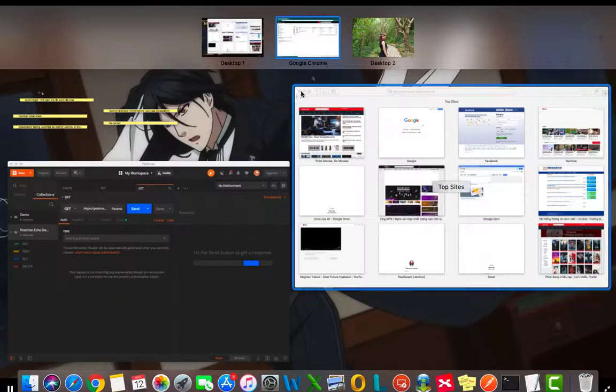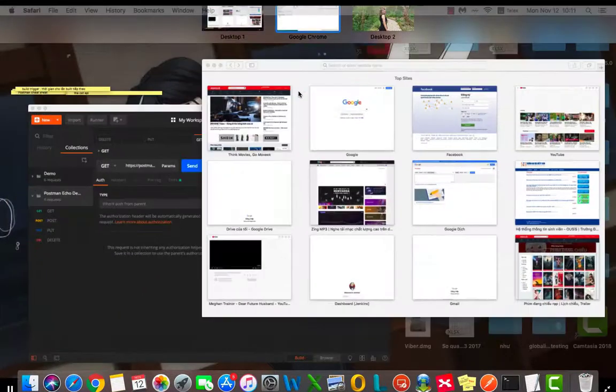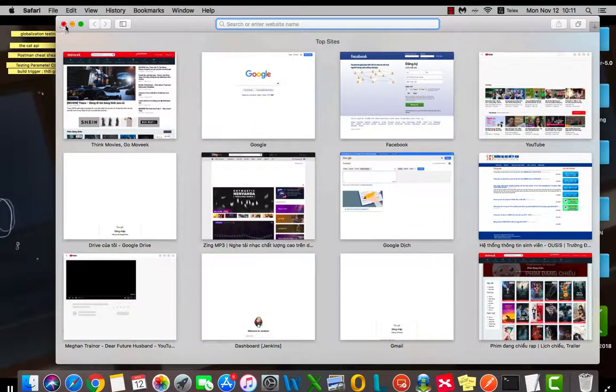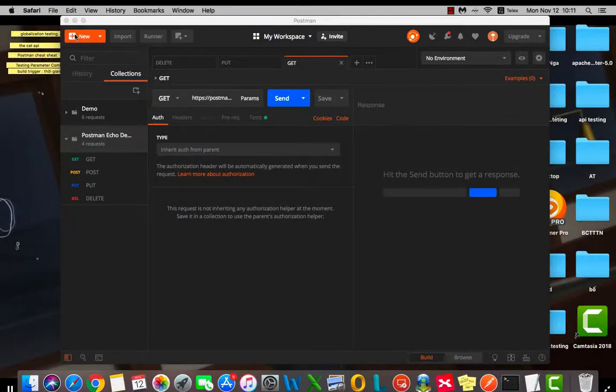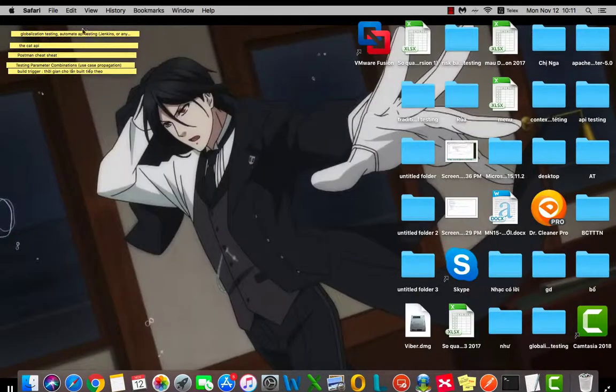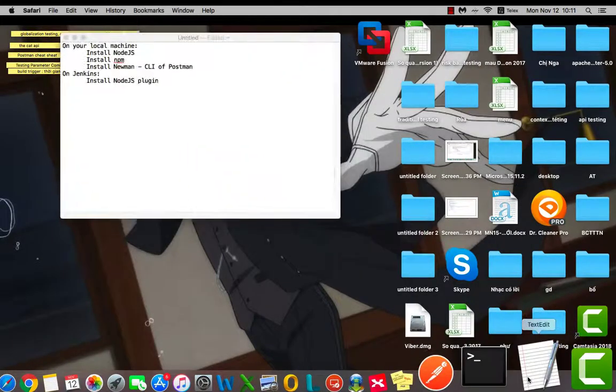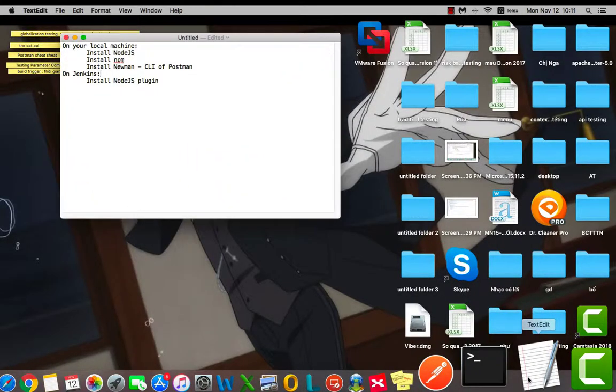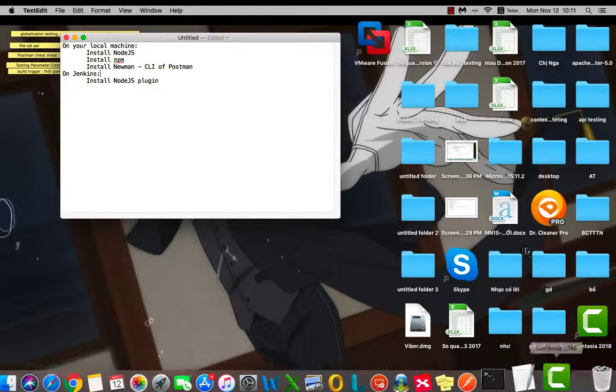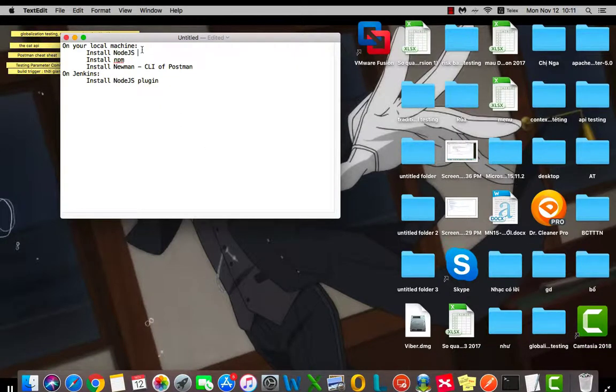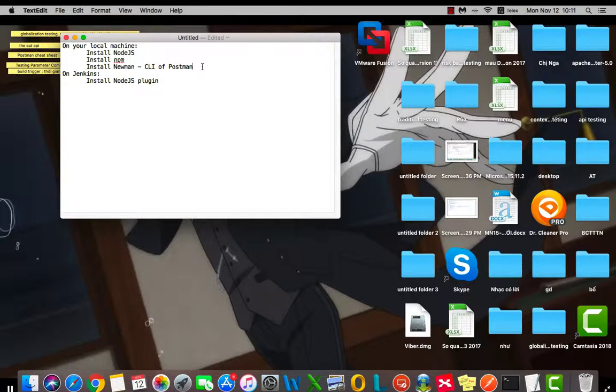First of all, there is something that we need to prepare on your local machine. Make sure that you have installed Node.js, NPM, and the command-line collection runner or Postman.